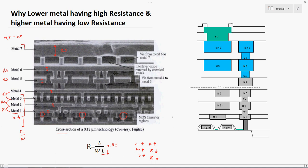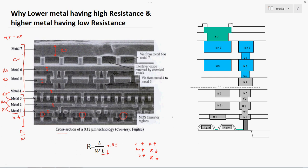One more important point: lower metals are fabricated using aluminium (Al), while top metals — such as metal 4 and above — are fabricated using copper (Cu). Aluminium and copper have different sheet resistance values. These are all the reasons why each and every metal layer has a different kind of resistivity.